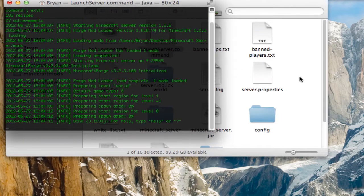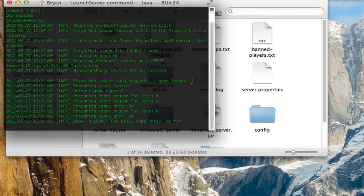It'll do a whole bunch of stuff. You can see it says Forge Mod Loader — Load complete, one mod loaded. Now just type stop.